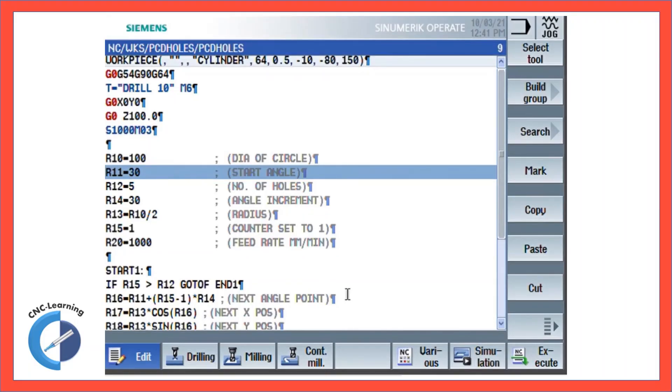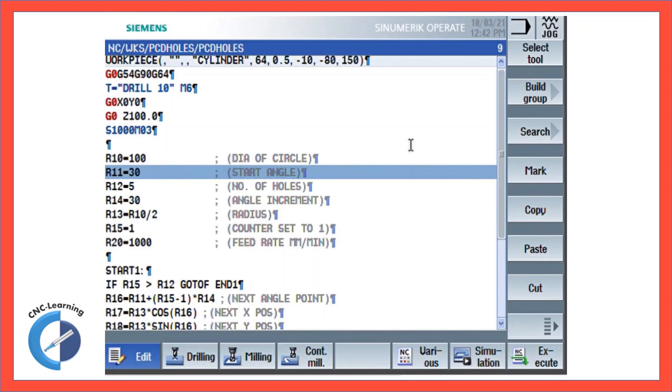Last time when the program was made for PCD holes macro, and that video was released, there were several requests for having the program for different requirements.